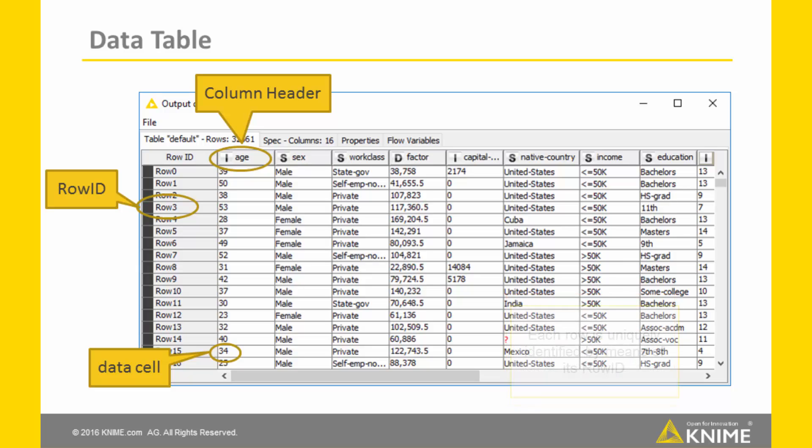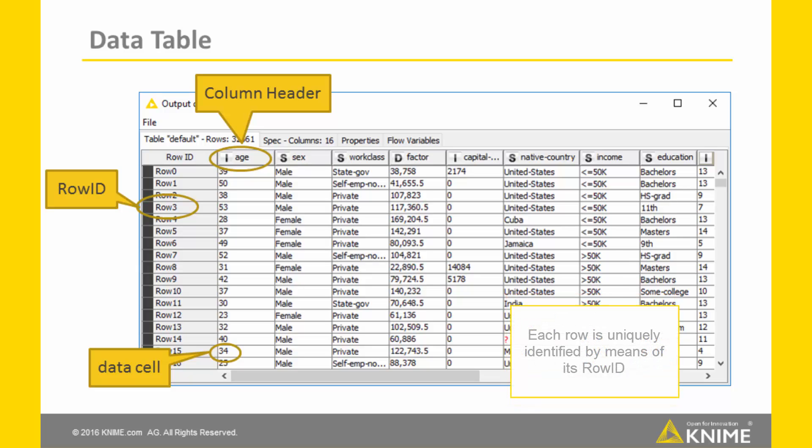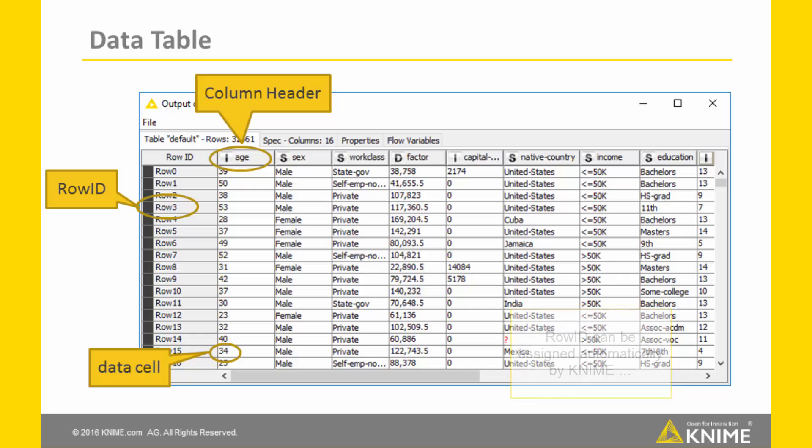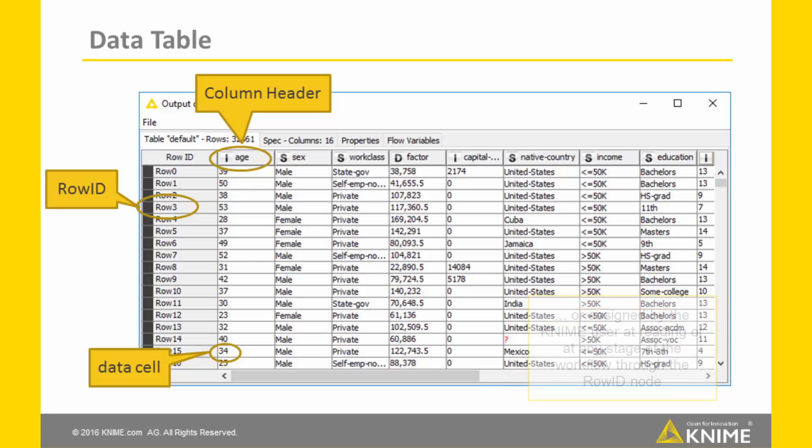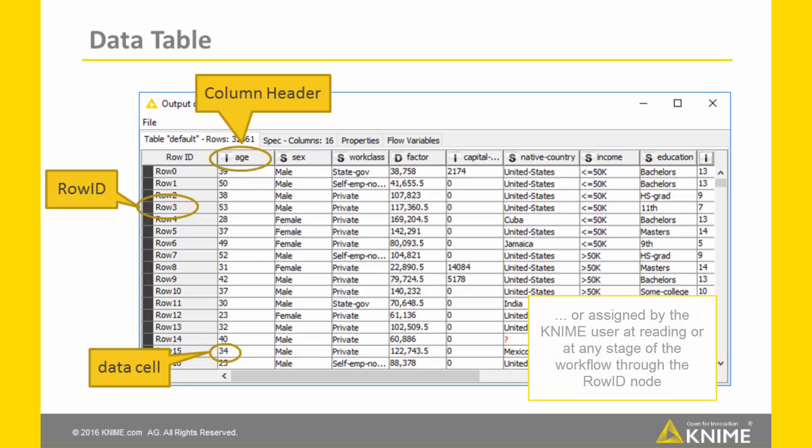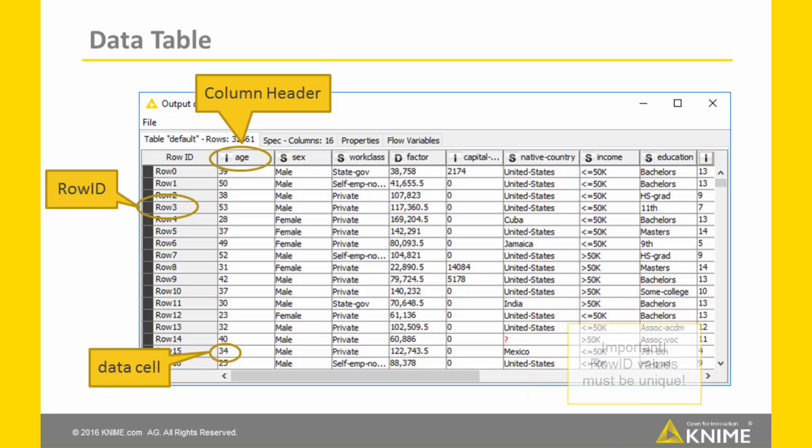Each row, that is each person, is uniquely identified by means of its row ID. Row ID can be assigned automatically by KNIME Analytics platform or assigned by the KNIME user at reading or at any stage inside the workflow through the row ID node. Important, row ID values must be unique.